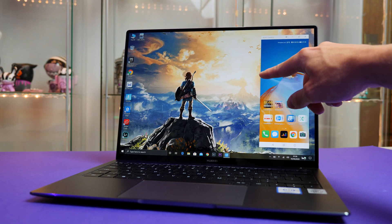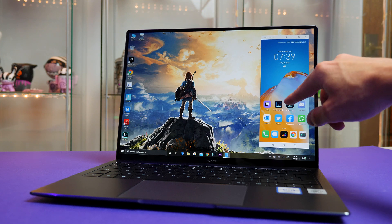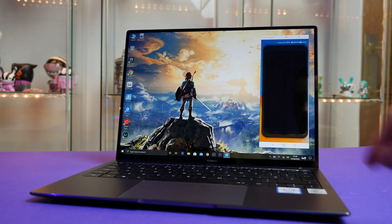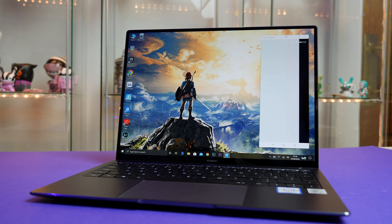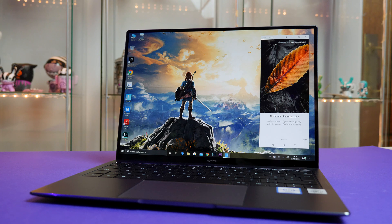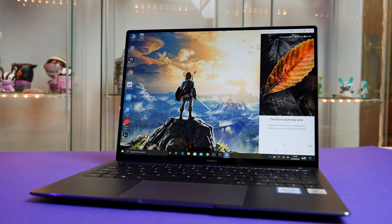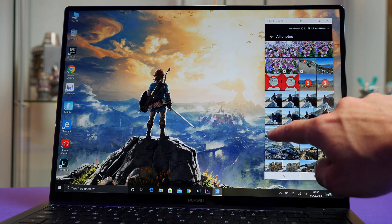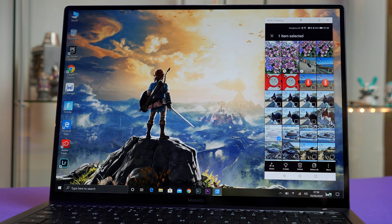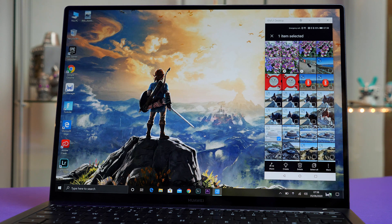Basically this will allow you to seamlessly transfer files to and from your laptop from your phone. And pretty much use your phone on your laptop screen. Honestly I find this feature most useful for dragging pictures from the phone to the laptop. Then I can go ahead and edit them in Photoshop or Lightroom etc.